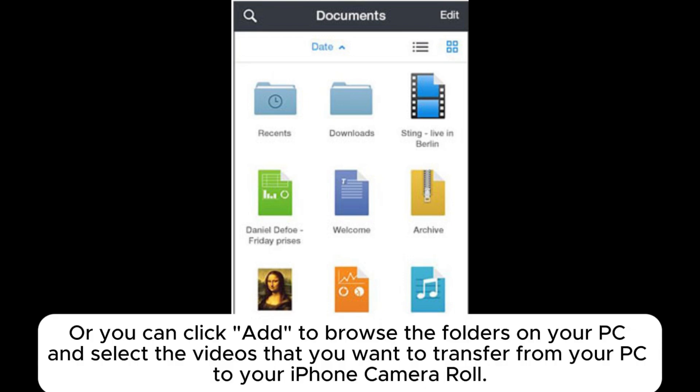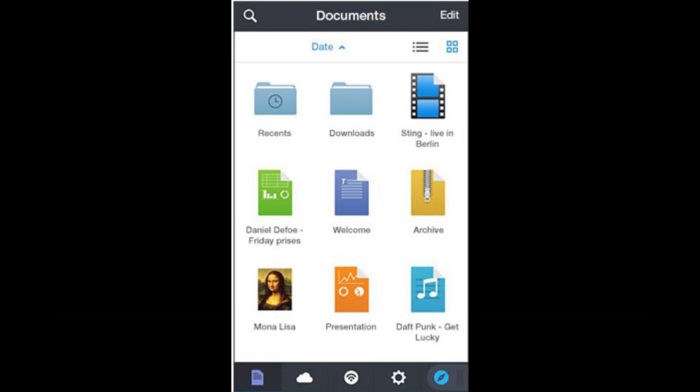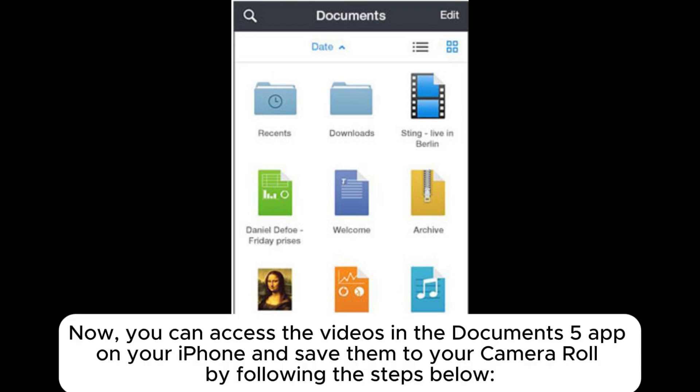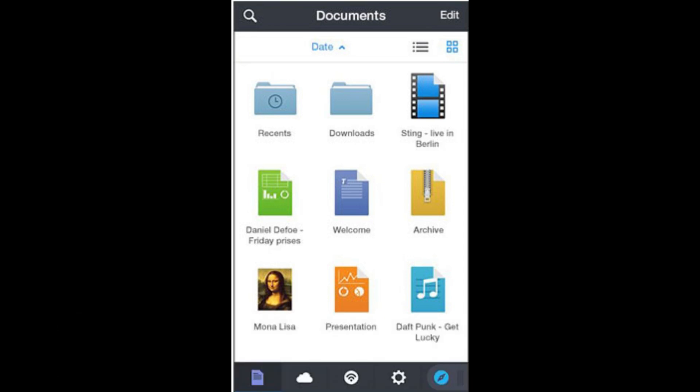Or you can click Add to browse the folders on your PC and select the videos that you want to transfer from your PC to your iPhone Camera Roll. Now, you can access the videos in the Documents 5 app on your iPhone and save them to your Camera Roll by following the steps below.